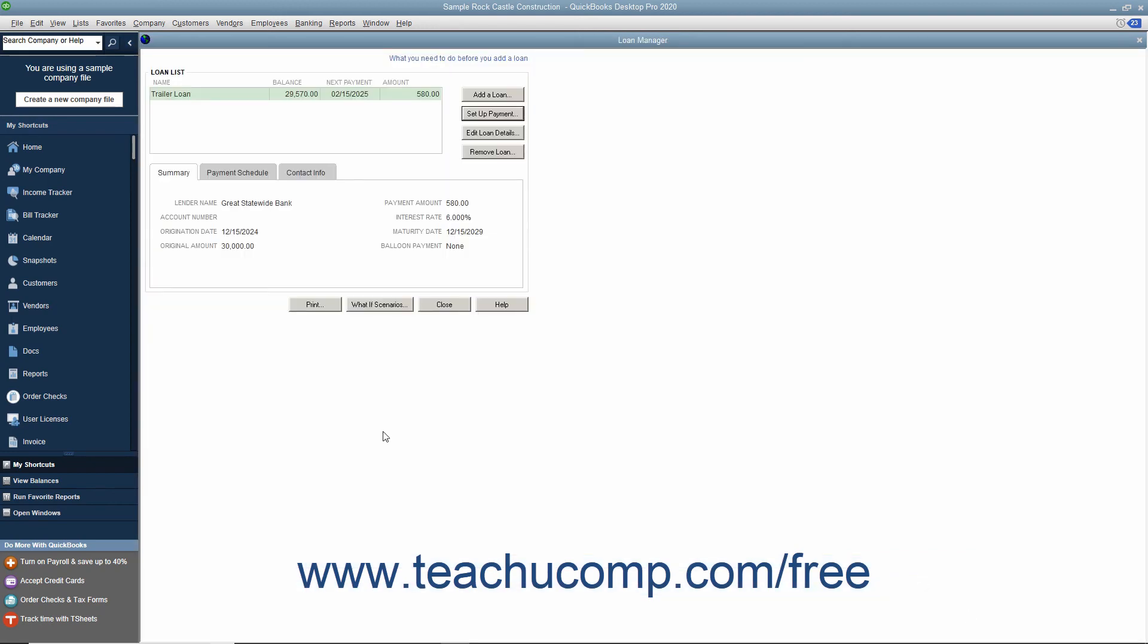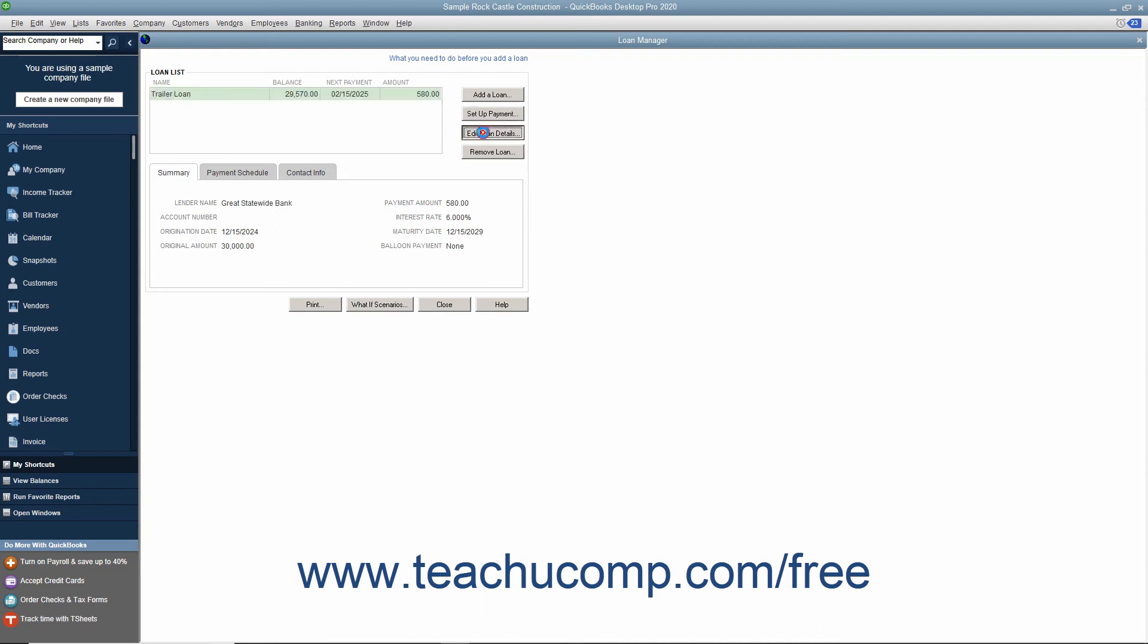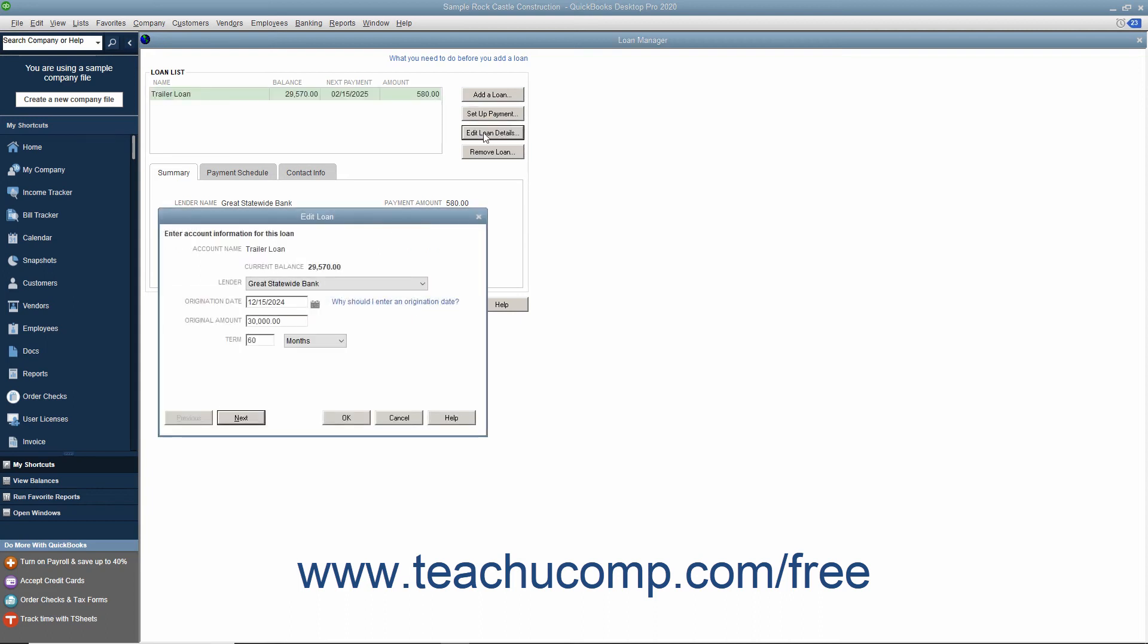To edit a loan, select the loan name in the Loan List section of the Loan Manager window, and then click the Edit Loan Details button to launch the same wizard you used to create the loan. Change any loan information within the wizard as needed.